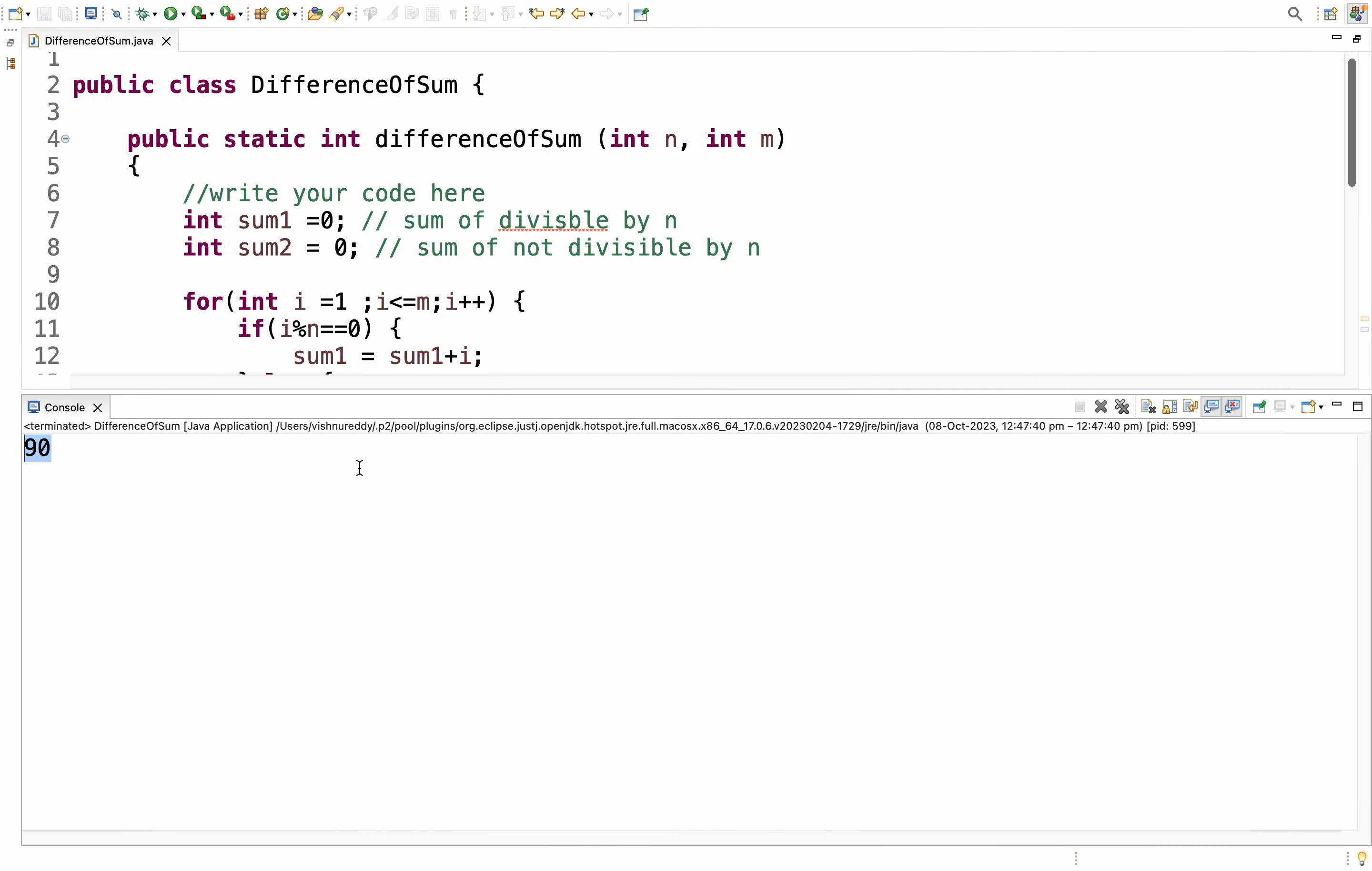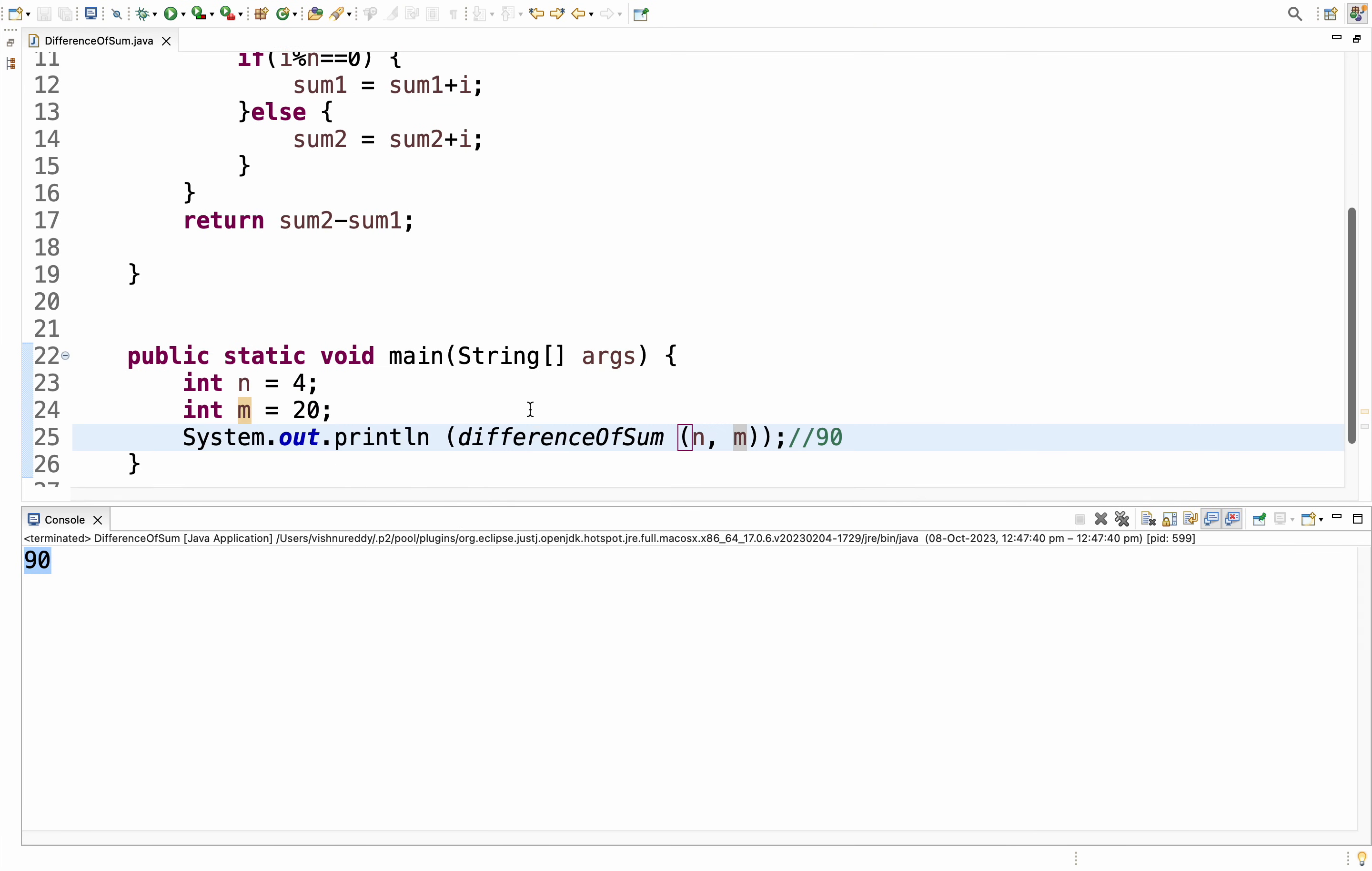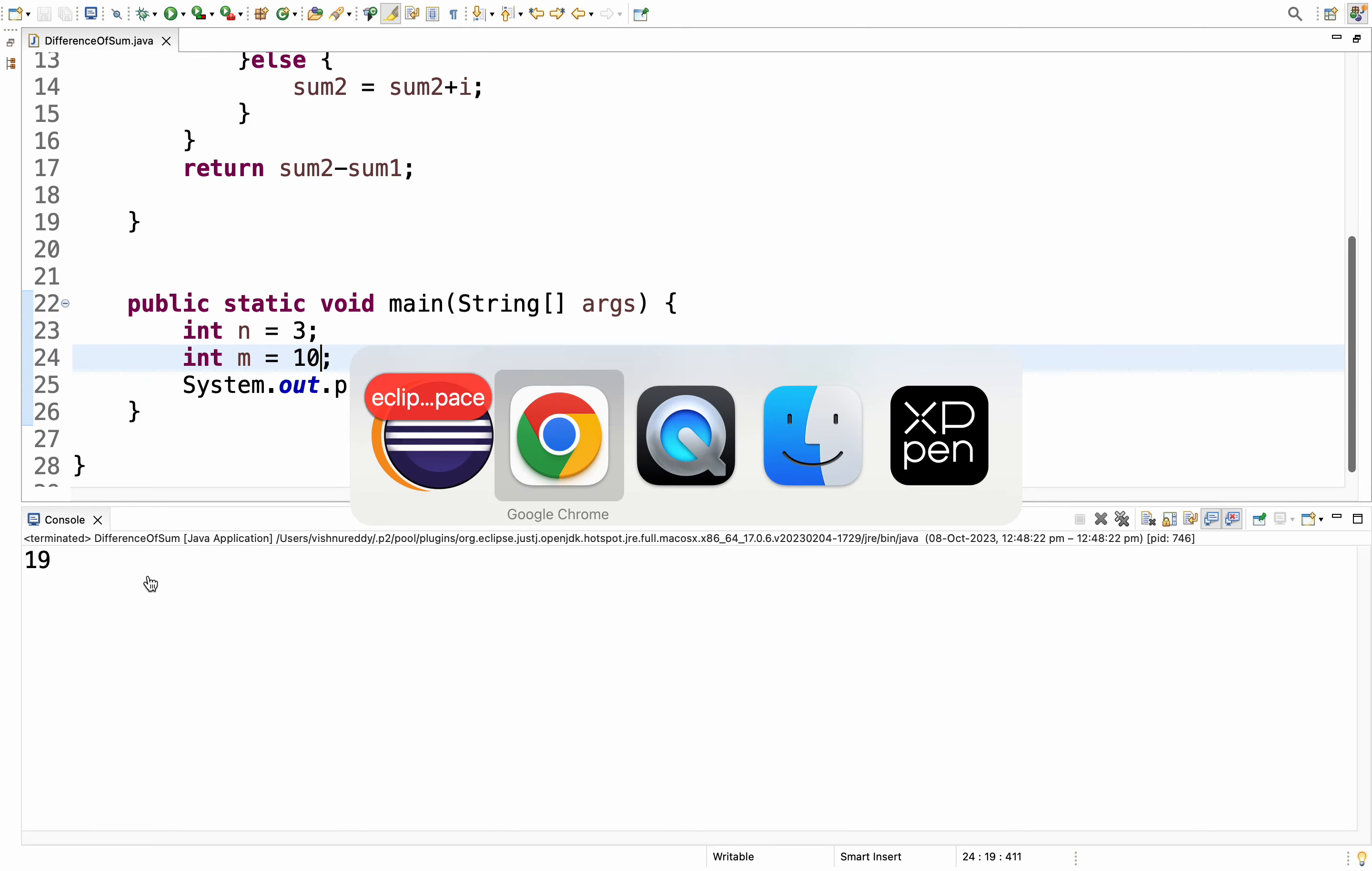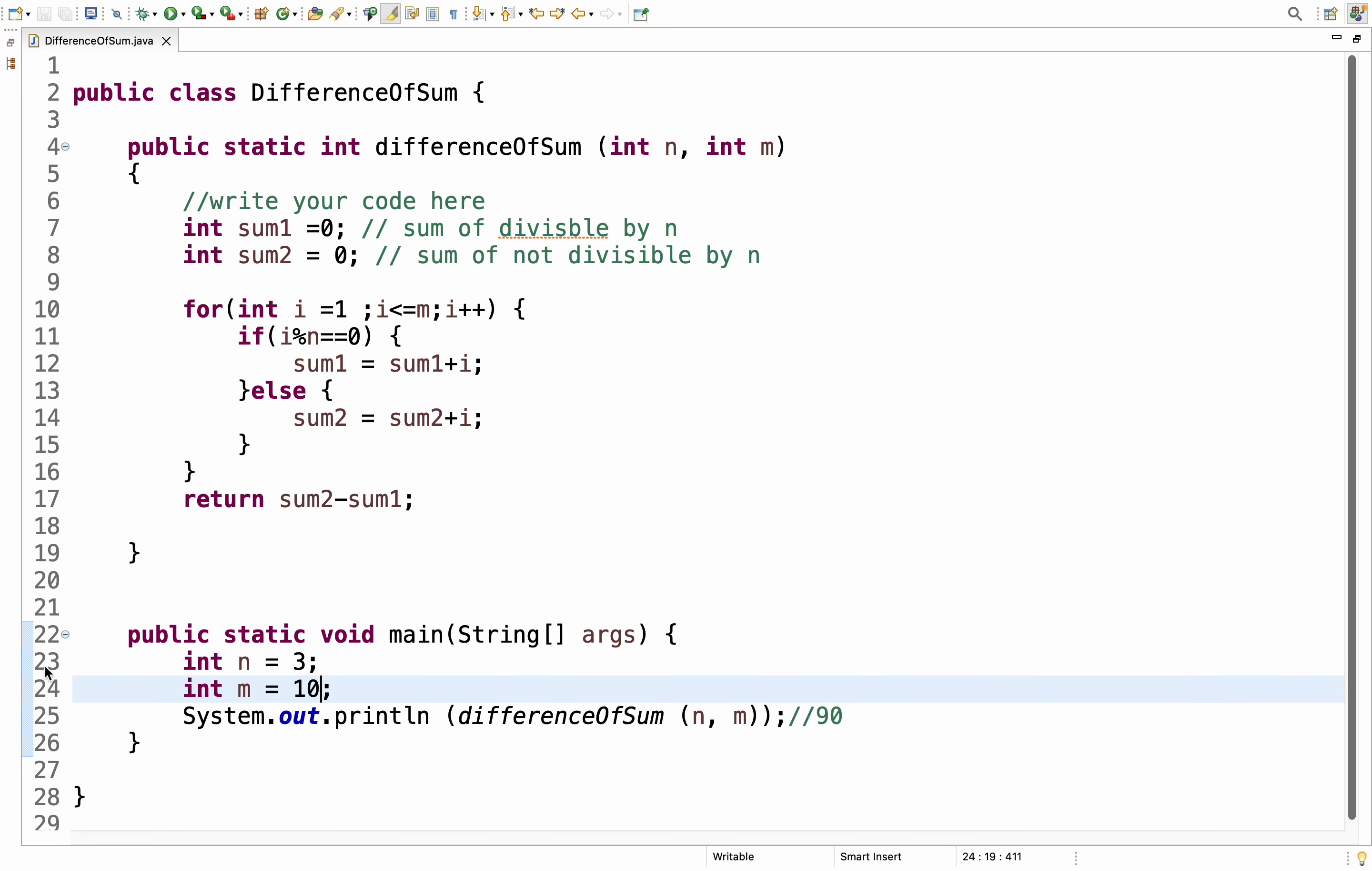This is the way. Next we will see one more. We have the test case. 3, 10. We will give you 3, 10. We will pass the values 3. We are changing here. We are changing here. 10. See, 19. As expected, the output came 19. This is the way you have to solve.